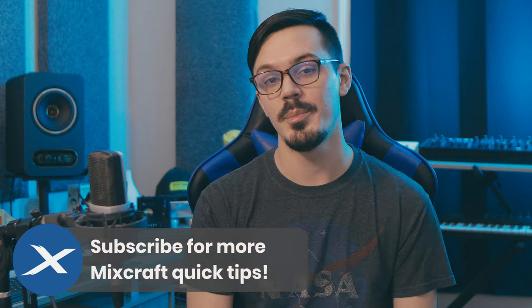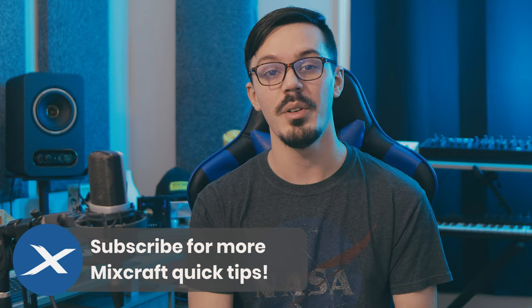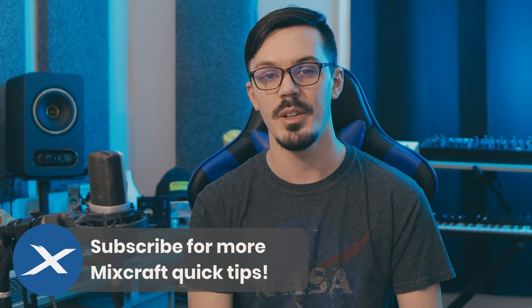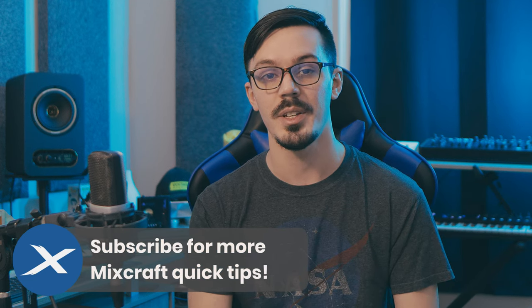For more quick tips just like this one, be sure to subscribe to the channel down below and if you have a suggestion for a future episode let us know down in the comments. With that let's hop into Mixcraft and get started.